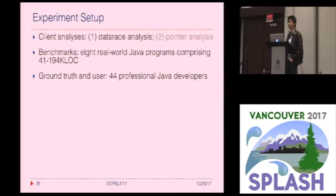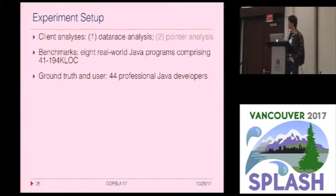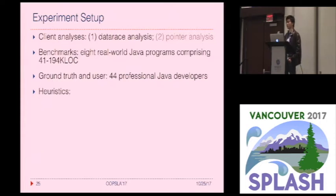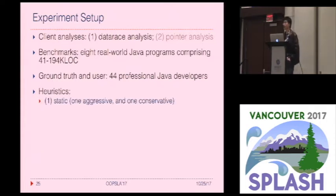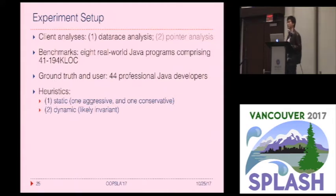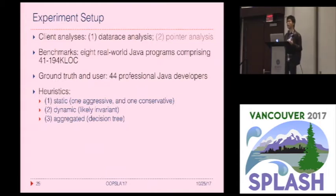To obtain the ground truth of each tuple, we hired 44 professional Java developers from Upwork, a freelancer platform, and asked them to label each tuple upfront. Because we run the experiment in many settings, we use these labels to simulate the role of the user in the interaction. In terms of heuristics, which we use to identify potential root causes, we study three kinds: purely static heuristics extracted from code, dynamic heuristics using dynamic analysis to infer likely invariants, and an aggregated heuristic combining them using a decision tree — which turns out to be the best and is used in our main experimental setting.